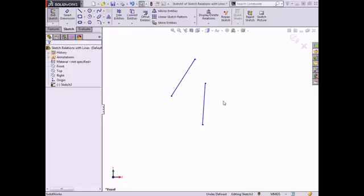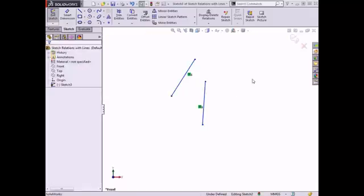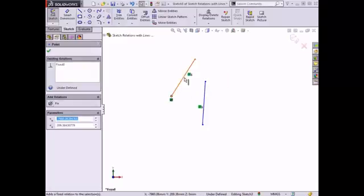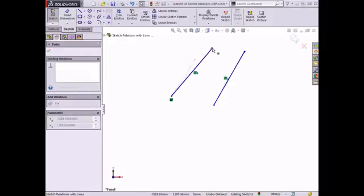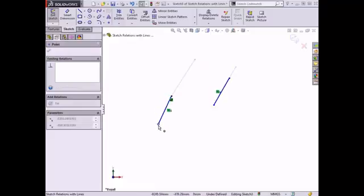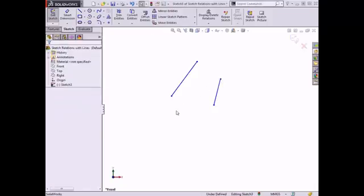Lines can also be made equal in length by setting the equal relation. I'll Control-click both lines and select Equal from the Context toolbar. The lines update and are now equal in length. To demonstrate how the lines maintain equal length, I'll set a fixed relation to one of the endpoints, which fixes the selected entity in space. Now if I drag an endpoint on one of the lines, the other line will change length to maintain the equal length. I'll delete both of these relations, make the lines different lengths, and move on to another relation type.